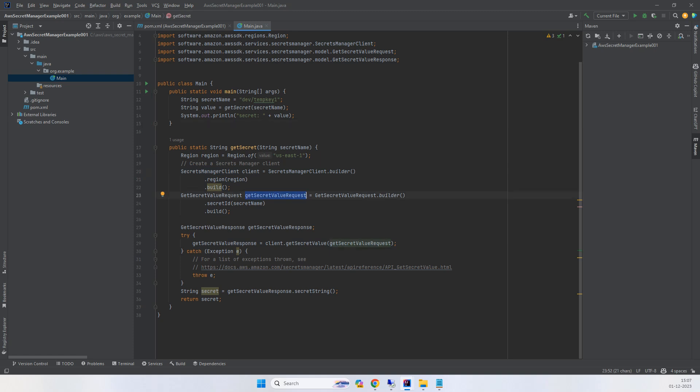Then for the getSecretValue response, we use the Secret Manager client that we created and call client.getSecretValue.